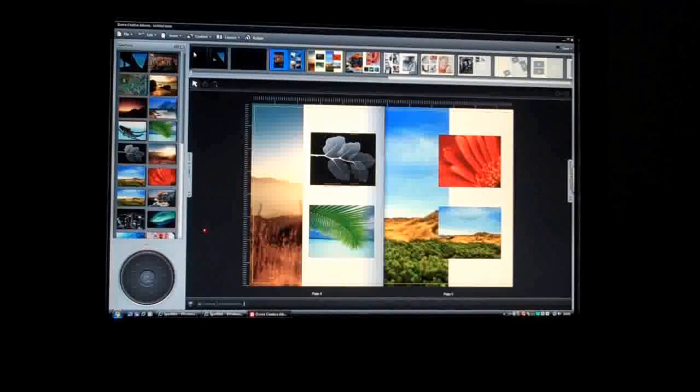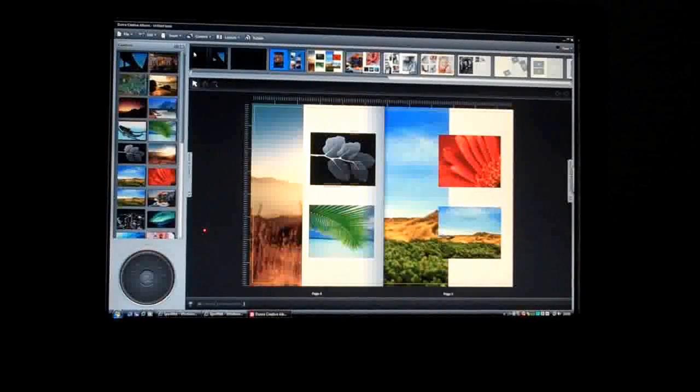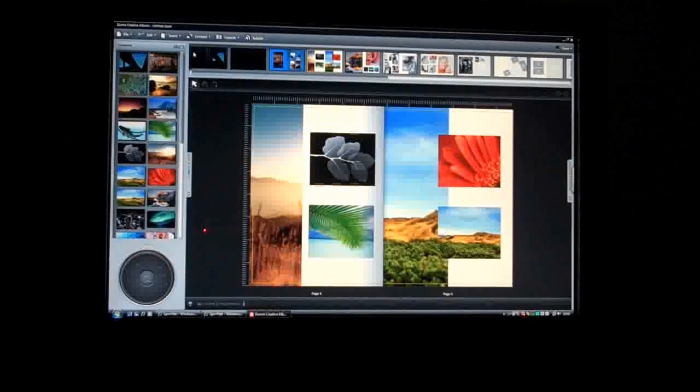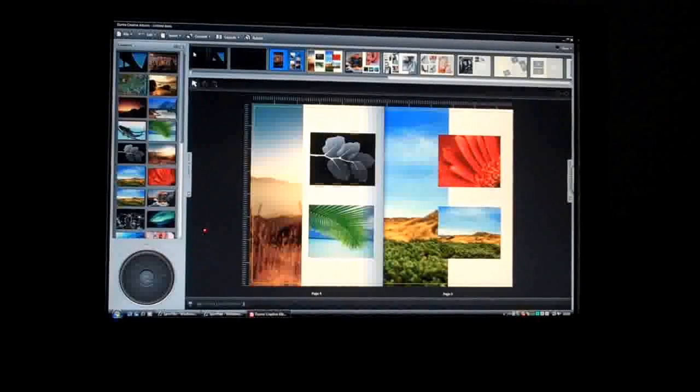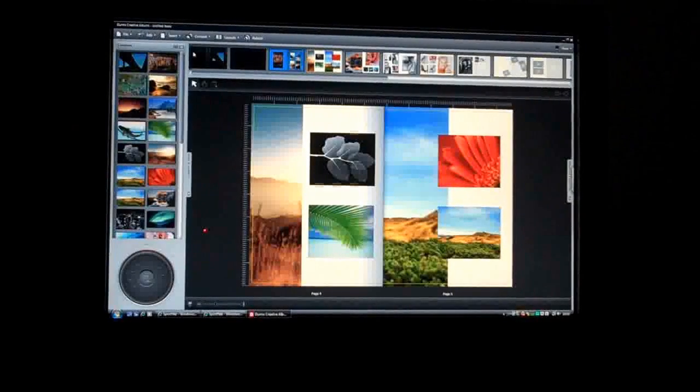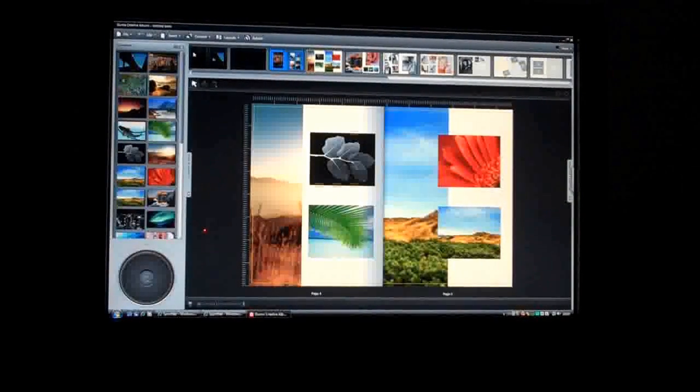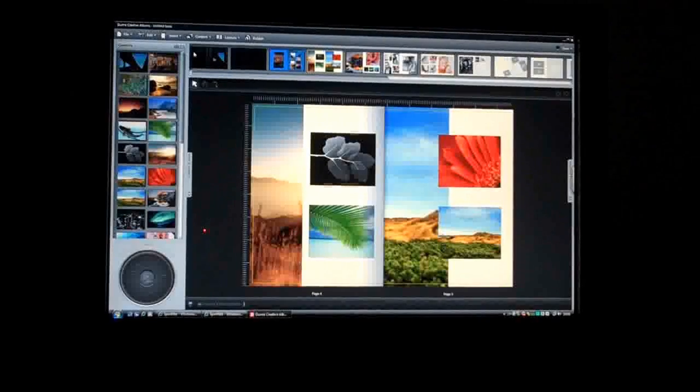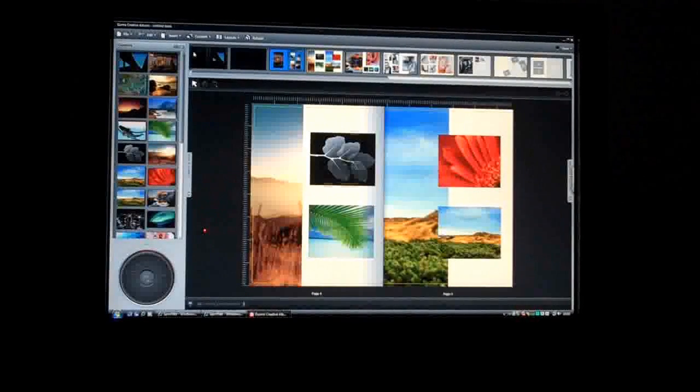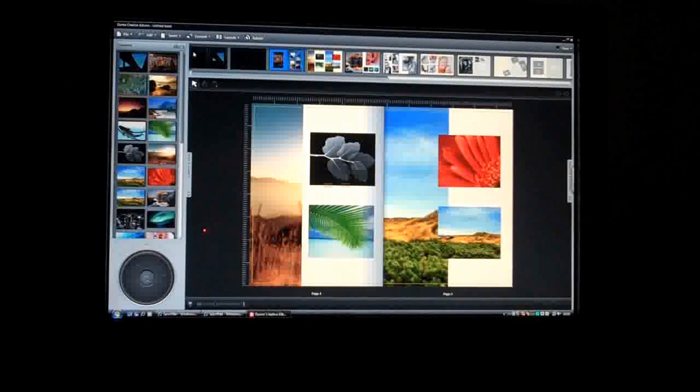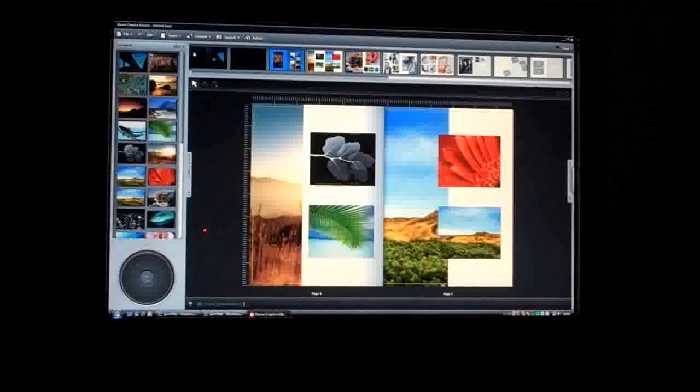So this was built by how many folks in the team? This was built probably over the course of the last year between other projects, and so we've really had probably two developers part-time and a designer part-time on that as well.